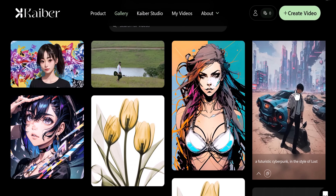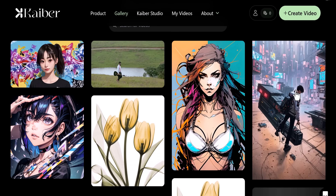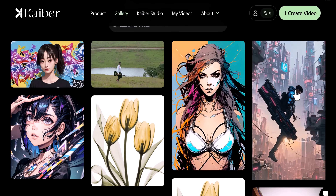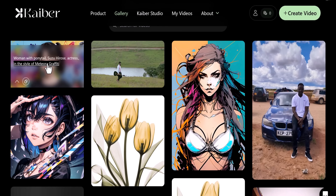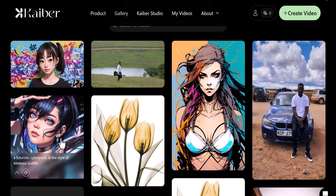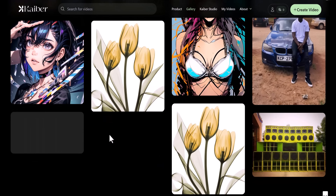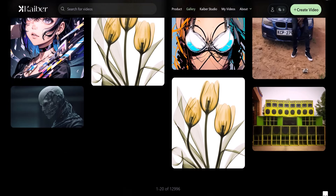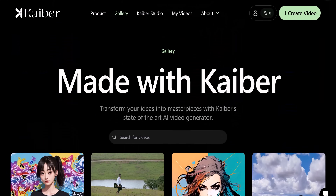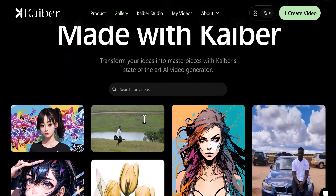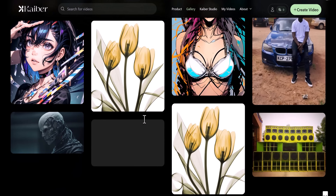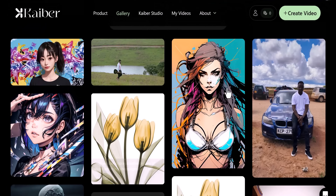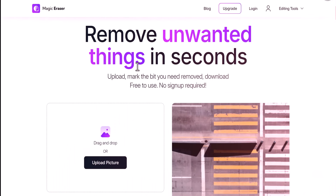The coolest animation video created from just one picture. The more you look at it, the crazier it gets. You can also take a video of yourself and turn your picture into a video.